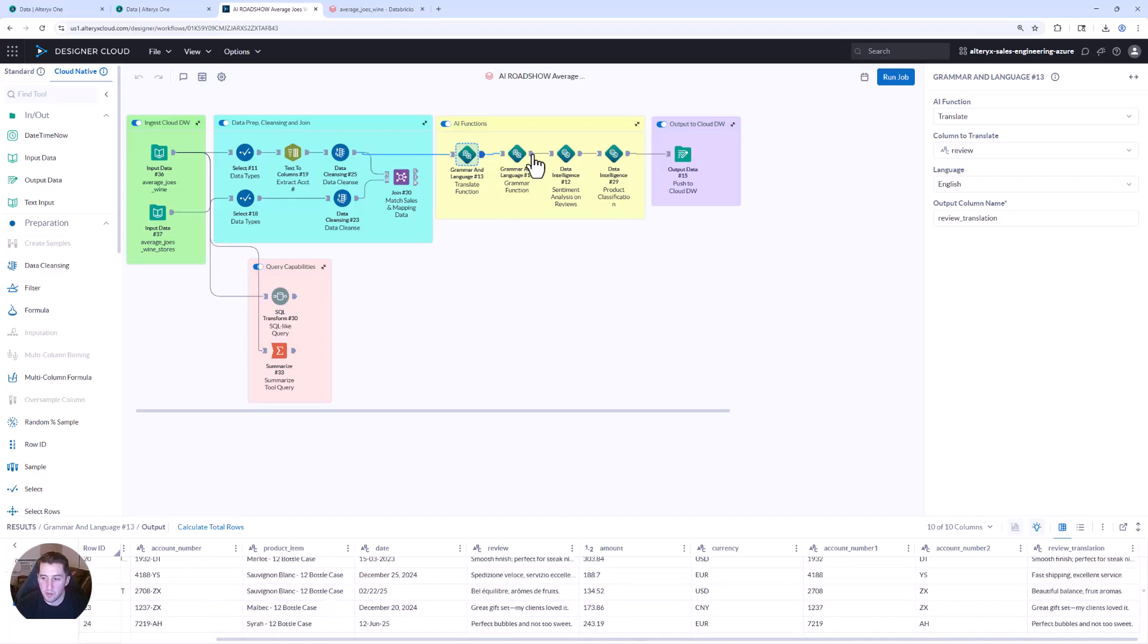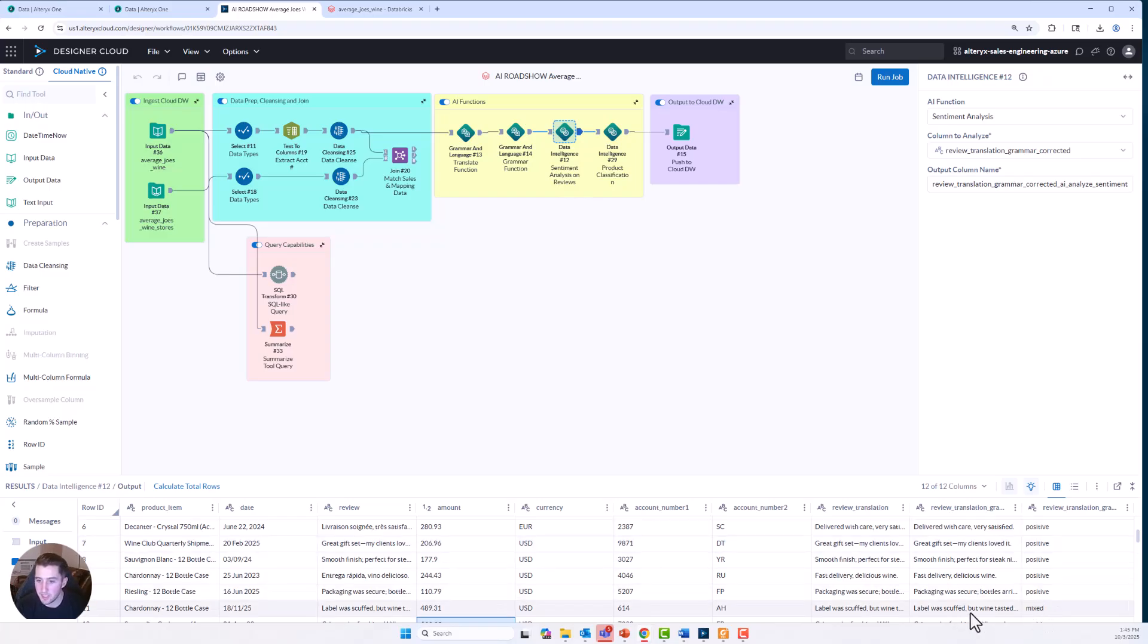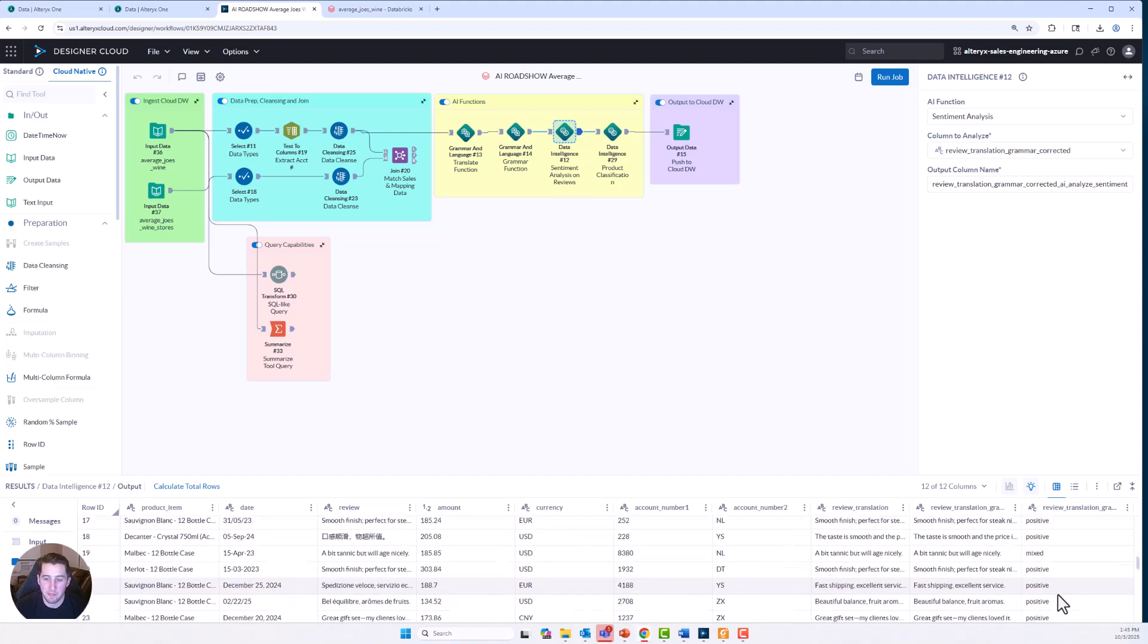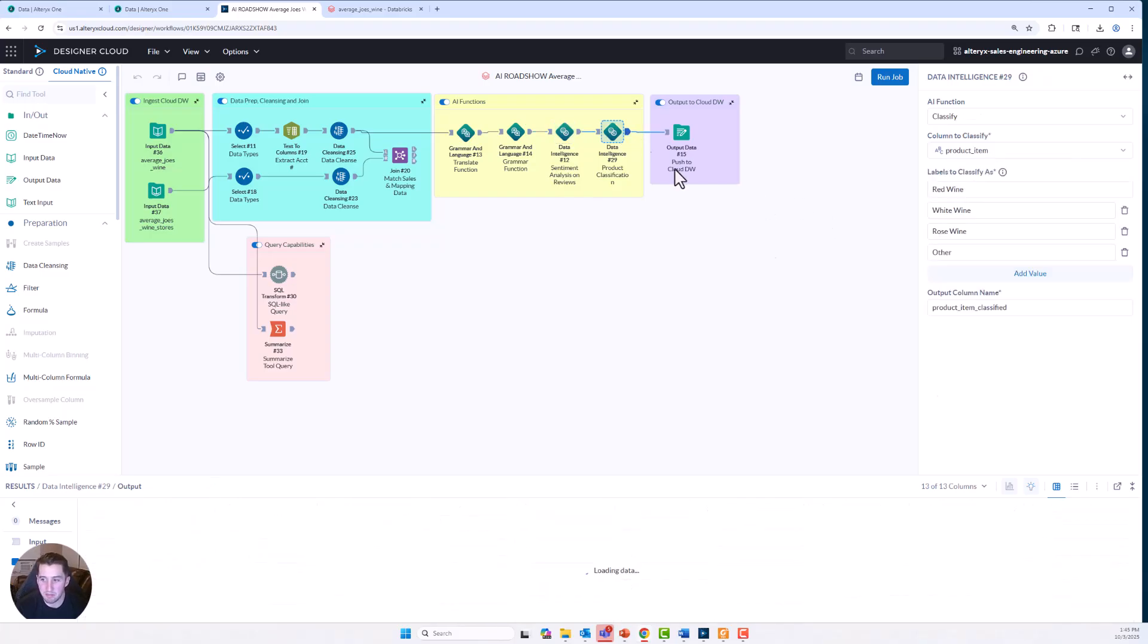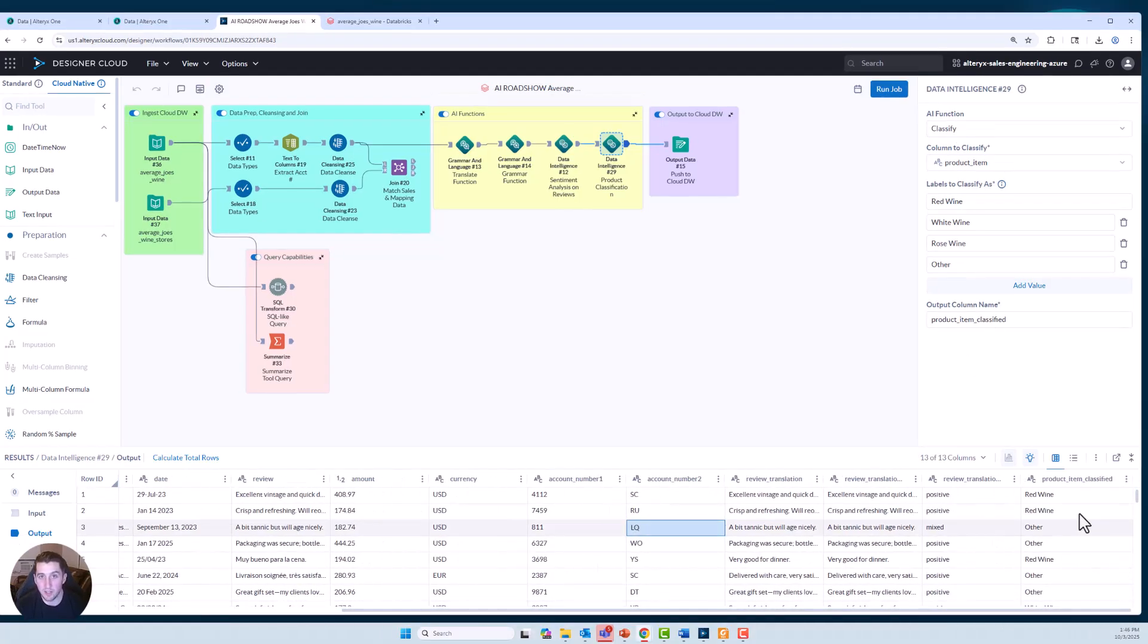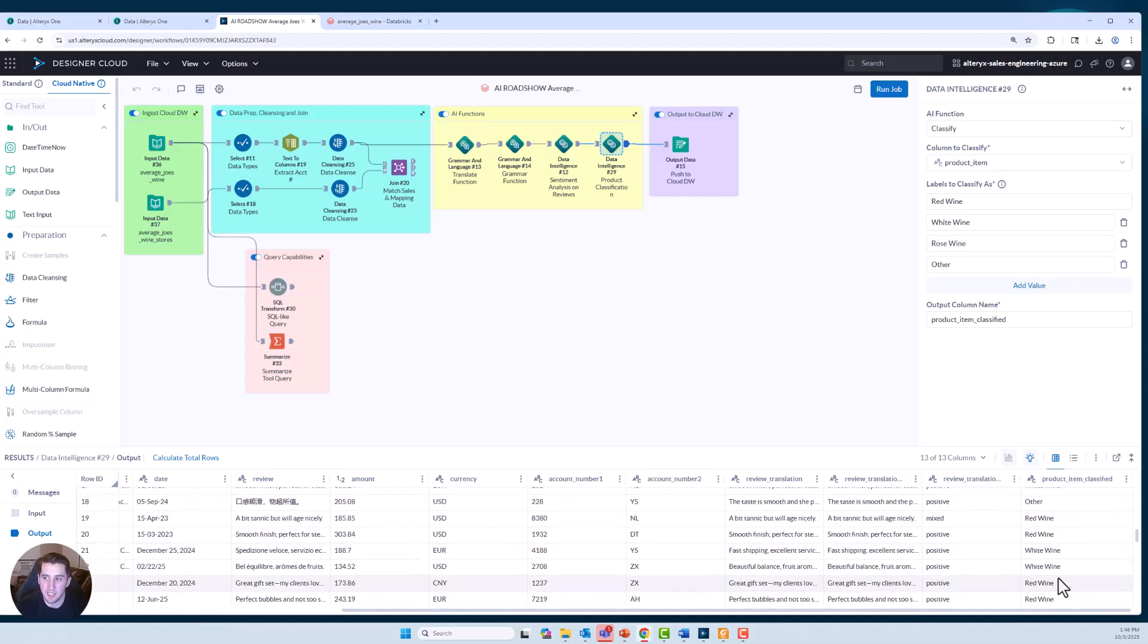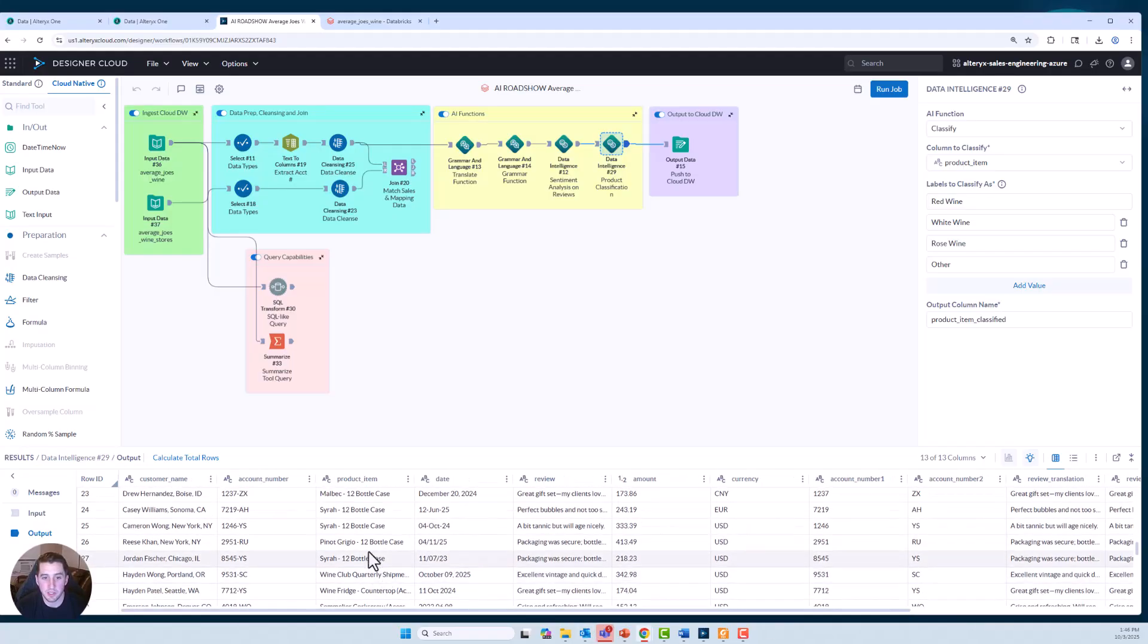I'm also able to look at things like sentiment. Are these reviews mixed? Are they positive? I think this one is customer is not sure how they felt, a bit tannic, but will age nicely. And then maybe things like classification based off of the actual product names. Should these be classified as red wines, a different other wine, rosé, white wine, I think is in here. And very simple to set up as you see in the configuration on the right. I can set up what labels I want and the AI functions are doing the legwork.